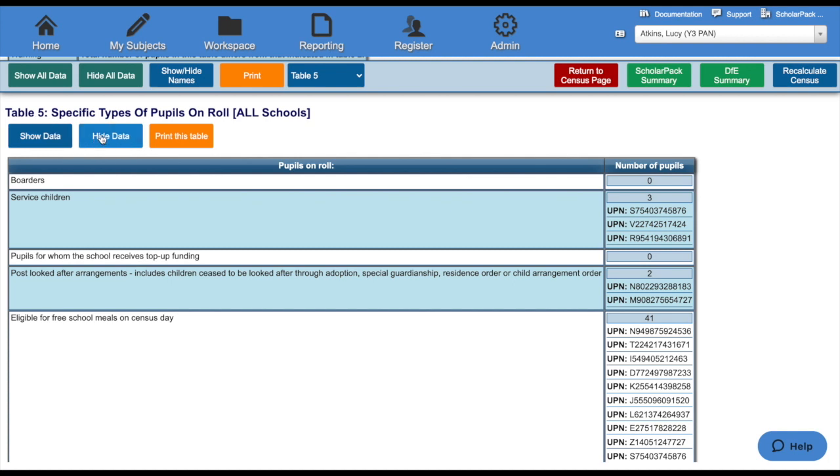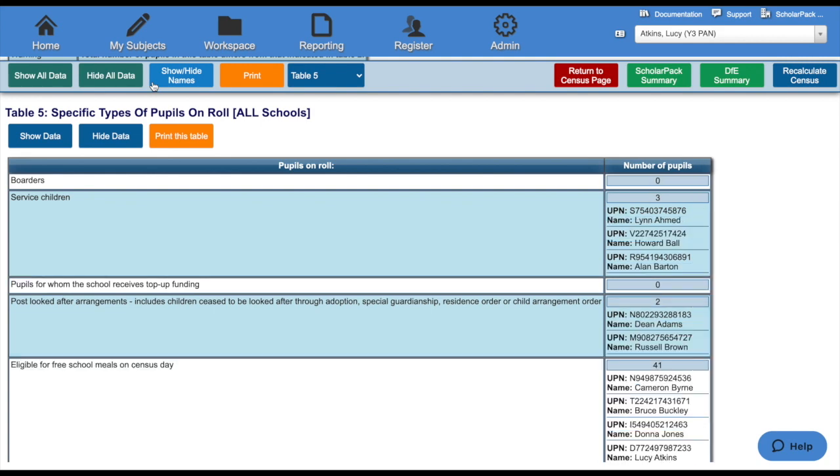Also, next to the Print button, I have a Show Child Names button. That will then show me the names of these children.